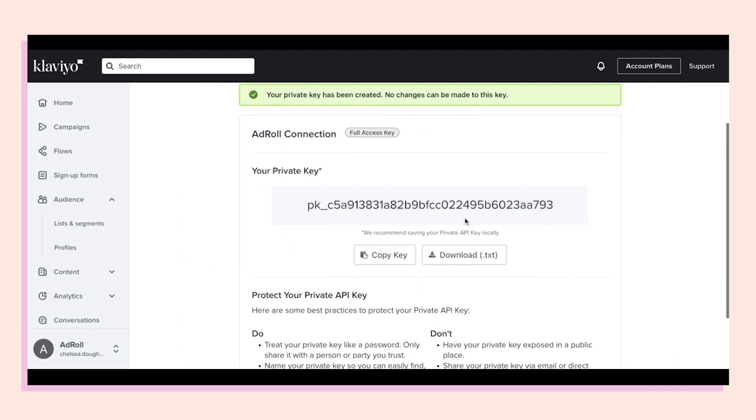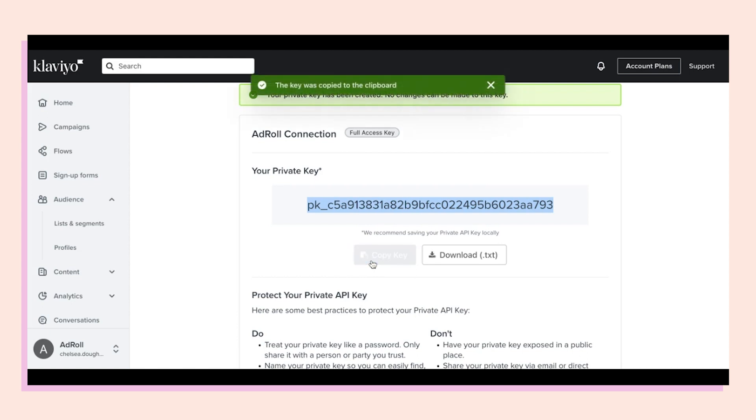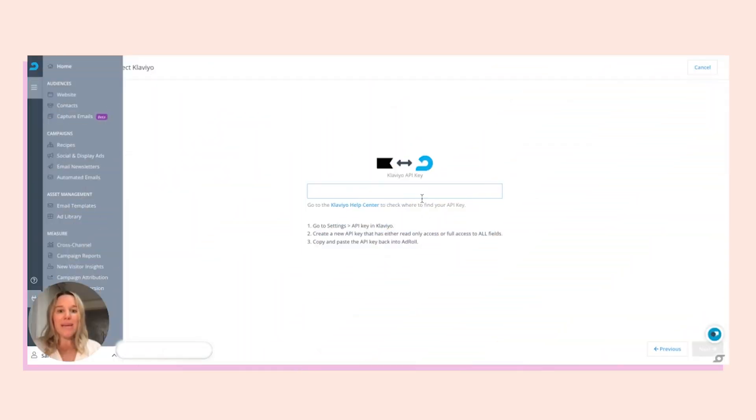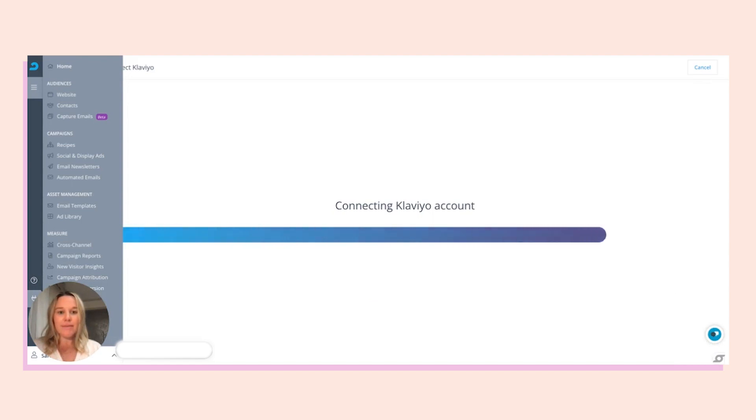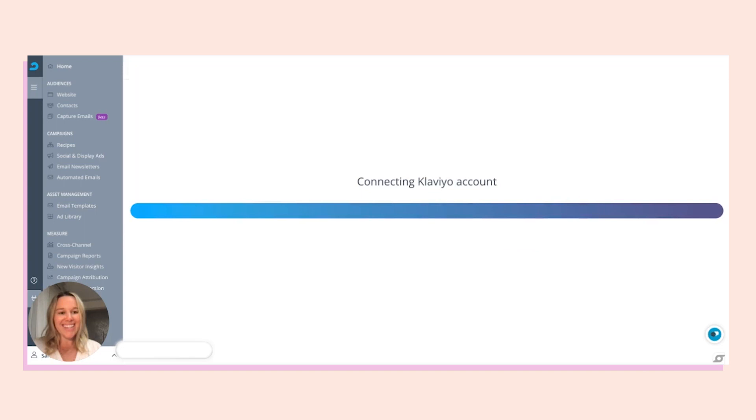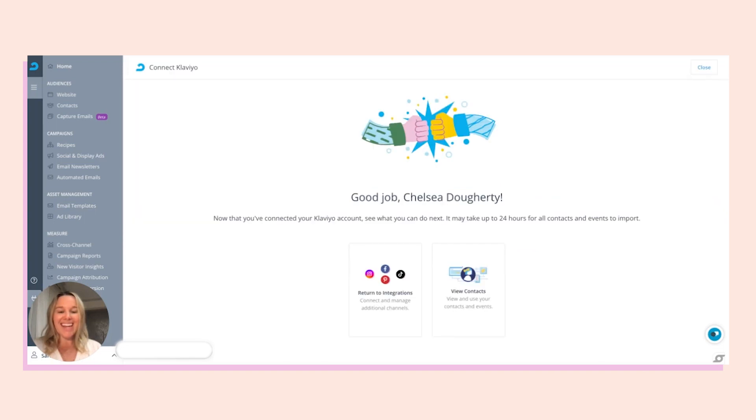Perfect. Now I'm going to copy this key and navigate back over to AdRoll to input it. We're going to paste that API key here, select next, and you'll see the progress bar. It's working, and it's connected.